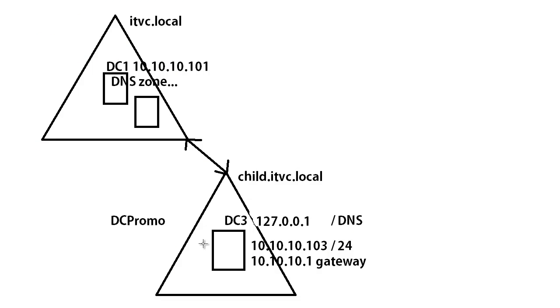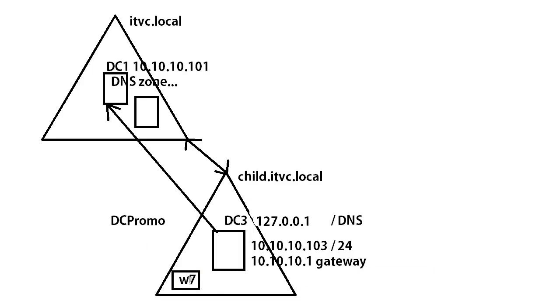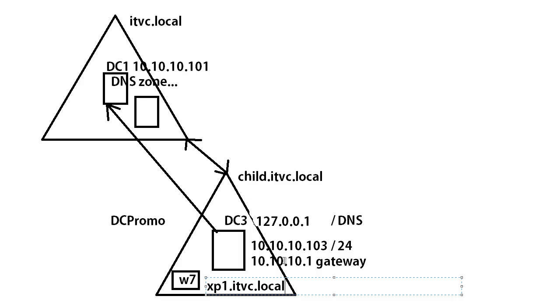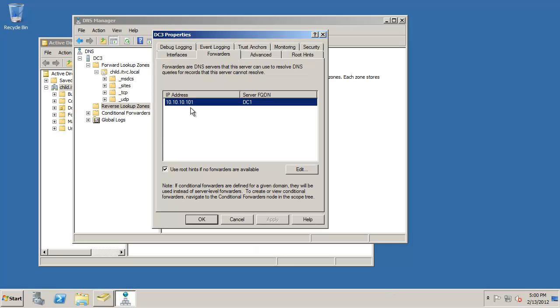So we have a forwarder that points up and what the forwarder means is anytime there's a child client, if there's any computer in the child domain that needs to resolve a name in the parent. So if I'm sitting at this Windows 7 machine and I need to resolve the name of whatever it might be, xp1.itvc.local, even though I'm sitting in the child domain, this forwarder that's built for me down here in the child will automatically send me to that parent domain to resolve that name.